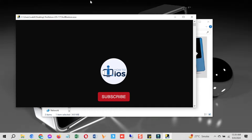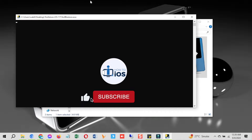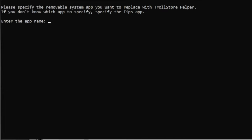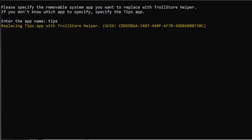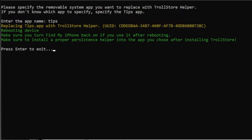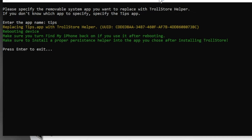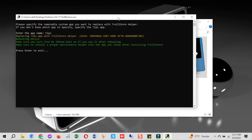When prompted, type 'tips' and hit Enter. Remember that the app name you enter must already be installed on your device — if not, install it from the App Store and try again. Once you hit Enter it will take a moment, show you the progress, and then the device will reboot.